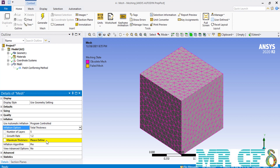The growth rate is the ratio of the height change of the second layer to the first layer, or the third layer to the second layer, and so on. As for the maximum thickness, it defines the total thickness of all the inflation layers — in this example we have five layers of inflation mesh. We enter a maximum thickness value of 10 centimeters or 0.1 meters, and then click on the generate button.